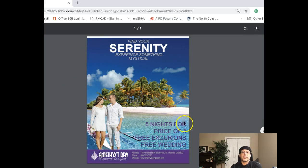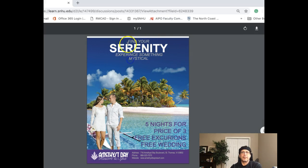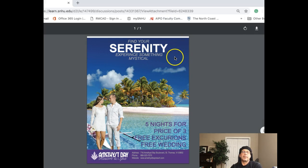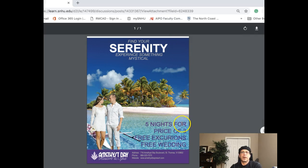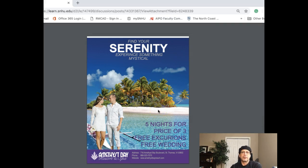So what I would recommend — I think it's good that you have this left aligned. I would take this, recompose it, and right-align it so that your type selection is up here. So 'Find Your Serenity,' and then underneath that, right-aligned, 'Experience Something Mystical.' Make sure that is in alignment with the right margin for this text right here. I think that simple move is going to redistribute the weight associated with the page and make it more balanced.